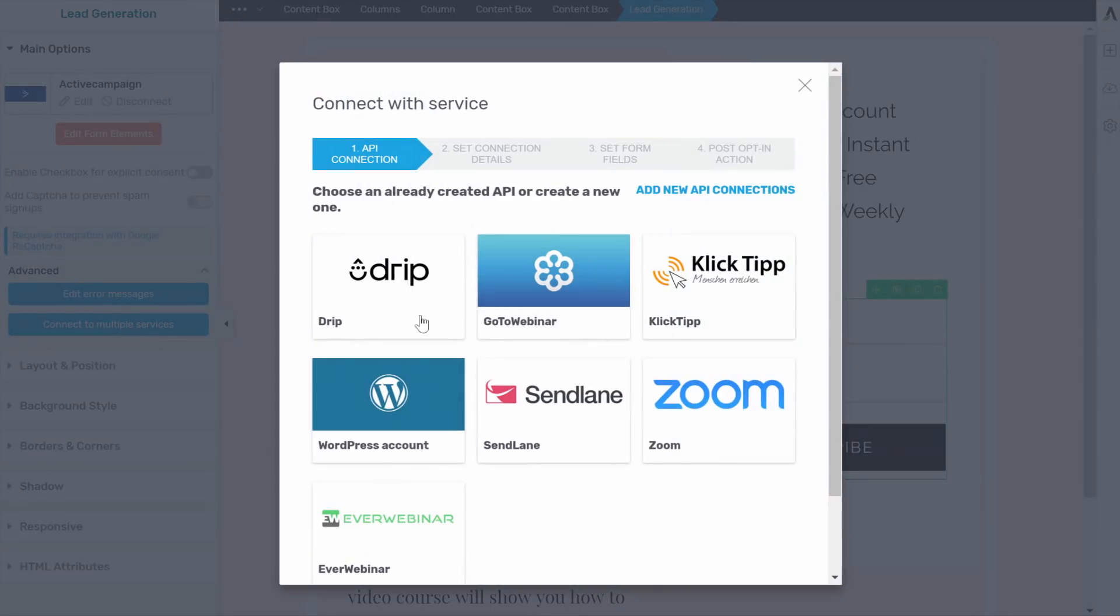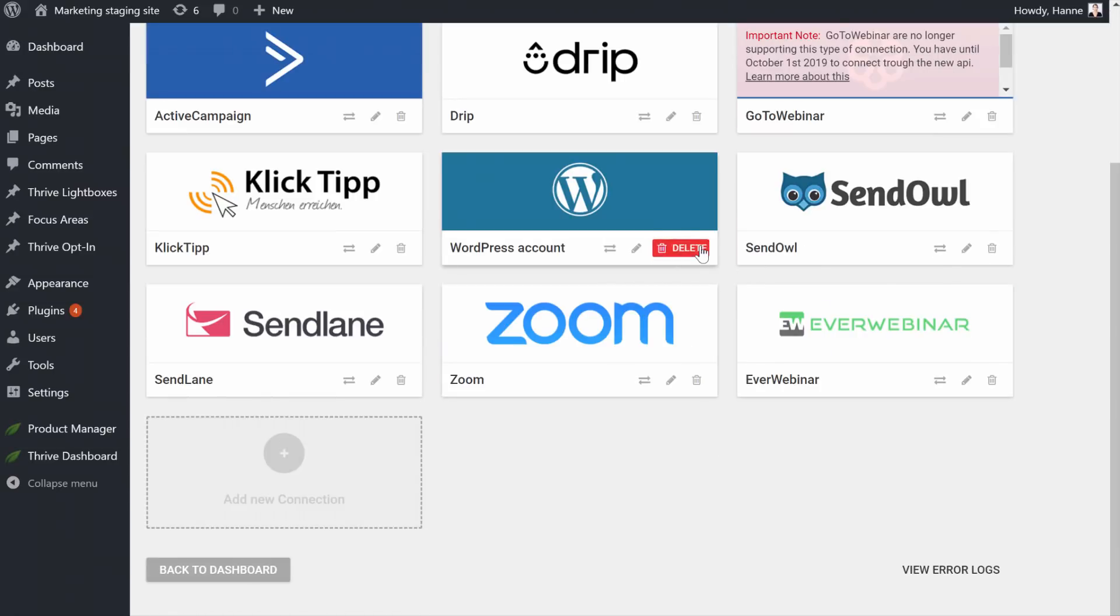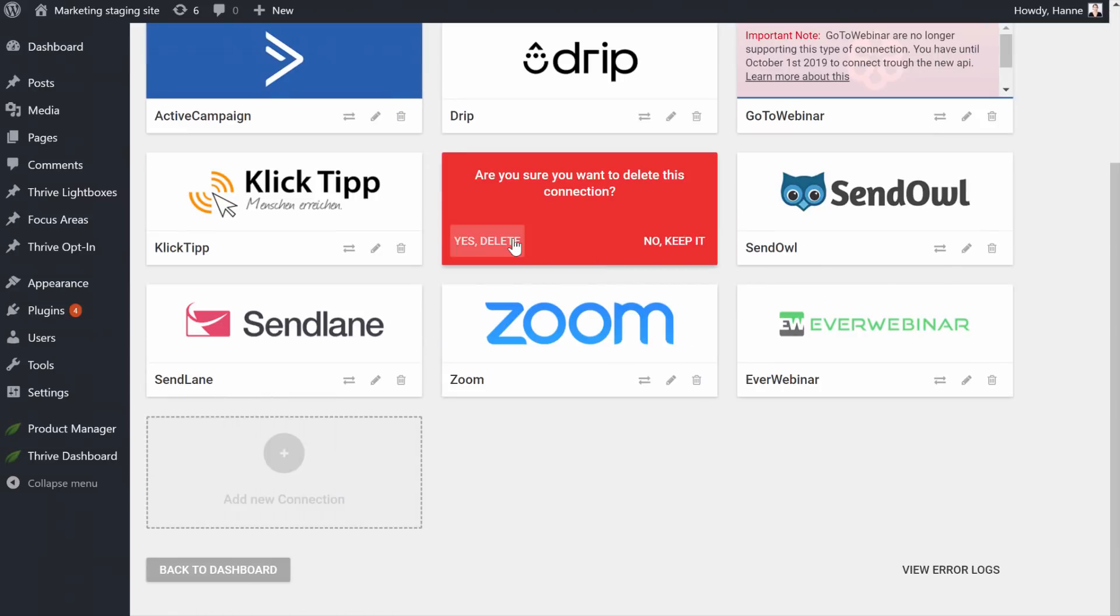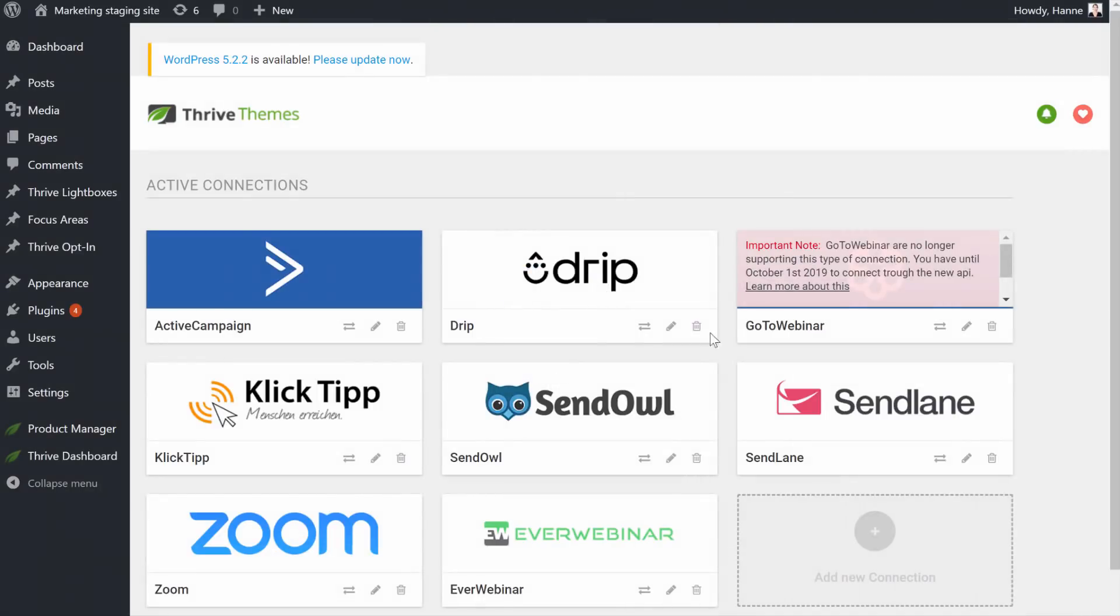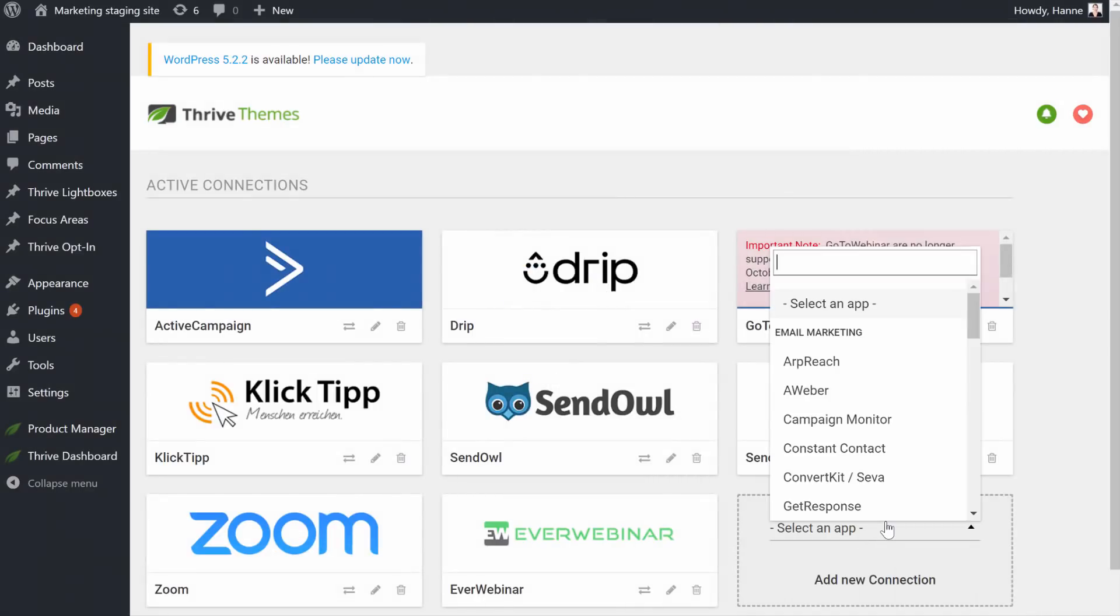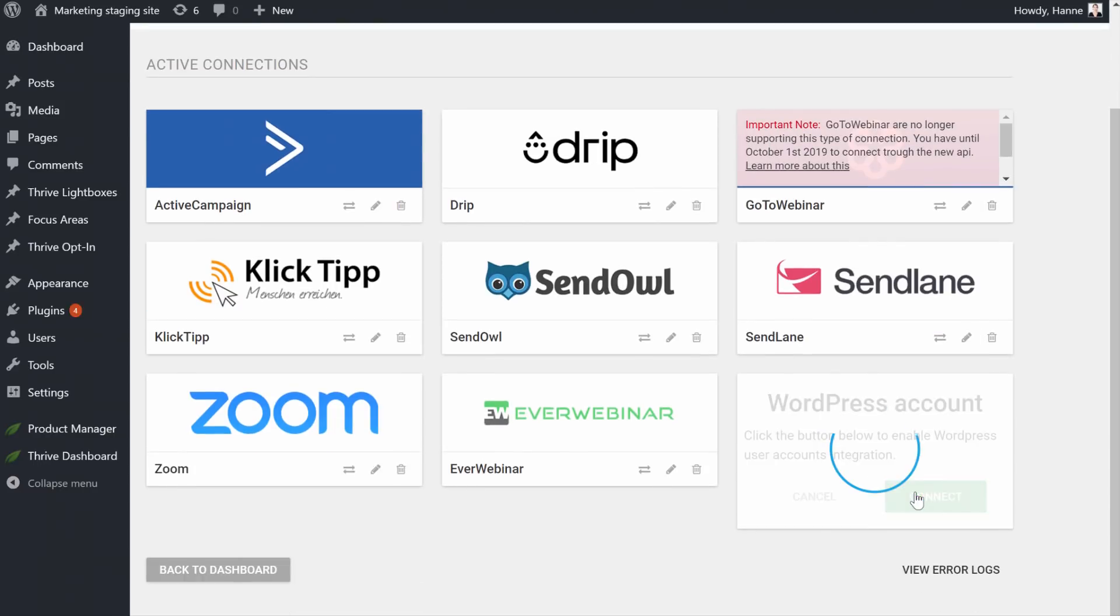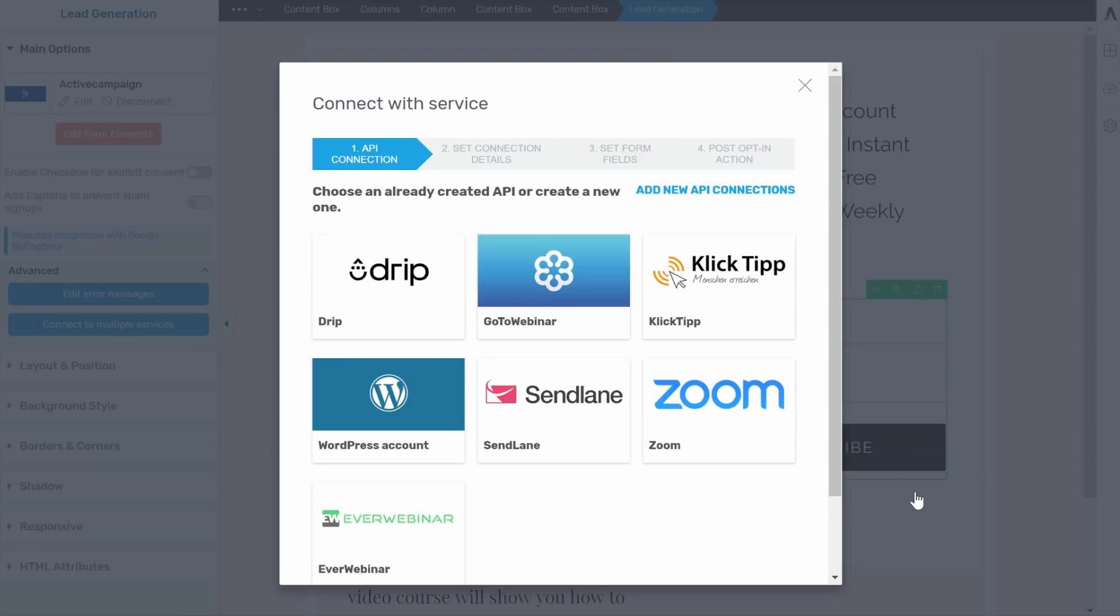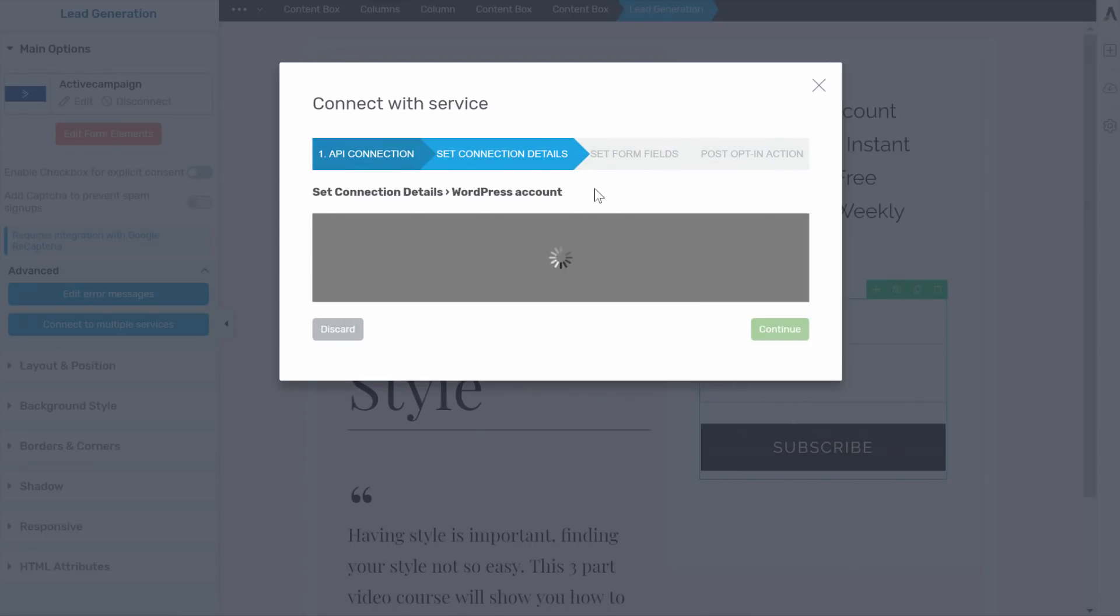So when you do this, you have also the WordPress account in case you don't see WordPress account here. Do the same. Add your API connection. And this is really super easy because the moment that you add a new API connection, I can just even delete this to show you how easy this is. Let's add a new one. So WordPress and just say connect. So that's it. This is done. And now we have the WordPress account here. So it's really one click.